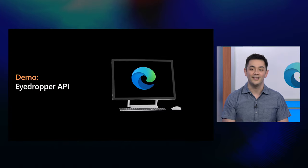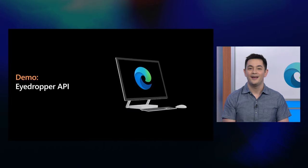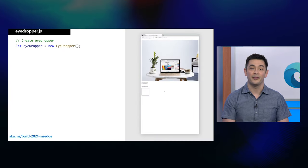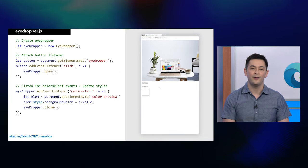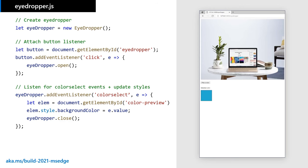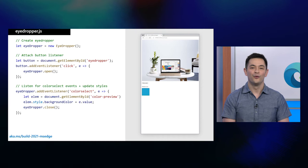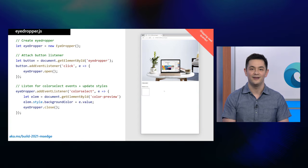Another capability we've been working on recently is the eyedropper API. The eyedropper API builds on top of the color picker control by allowing web developers to implement their own UI for color picking on the web. Using the eyedropper API is as simple as instantiating a new eyedropper object, calling the open function in response to some user interaction with the page, and handling the new color select event. We're working with the W3C and other browser implementers to finalize the shape of the API and are aiming to ship it in Chromium next quarter.